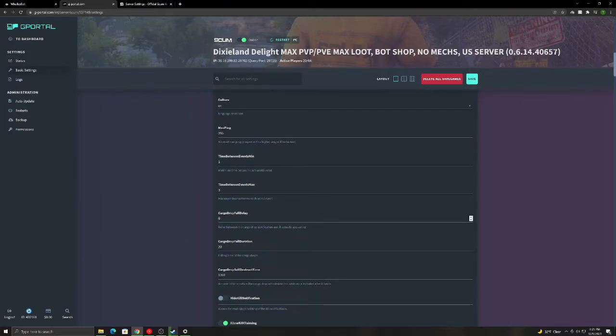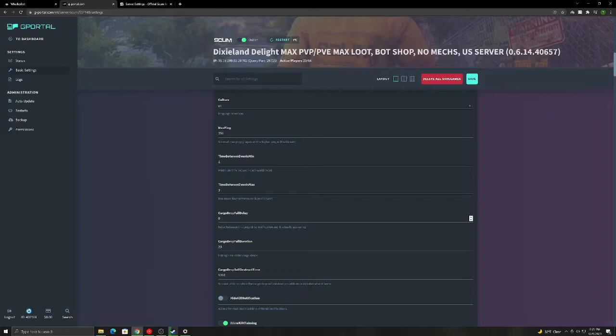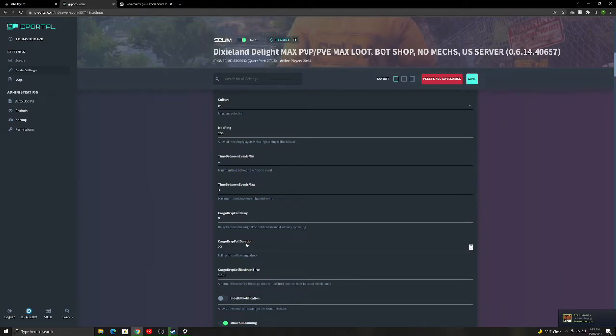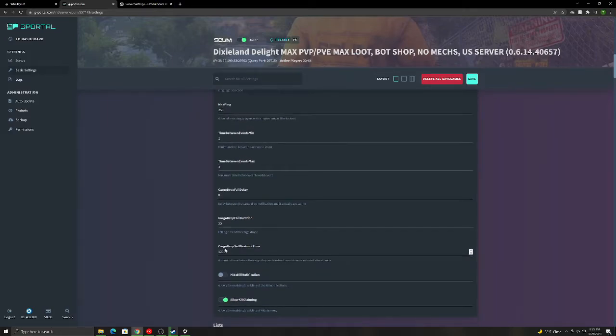So cargo drop fall delay. This is when the notification at the top right of the screen pops up, how long until this cargo drop starts falling. I have it set as soon as the notification pops up, the cargo drop starts falling. The cargo drop fall duration. This is when it starts falling, how long it takes to hit the ground. The self-destruct time. I have it set to 12 minutes.